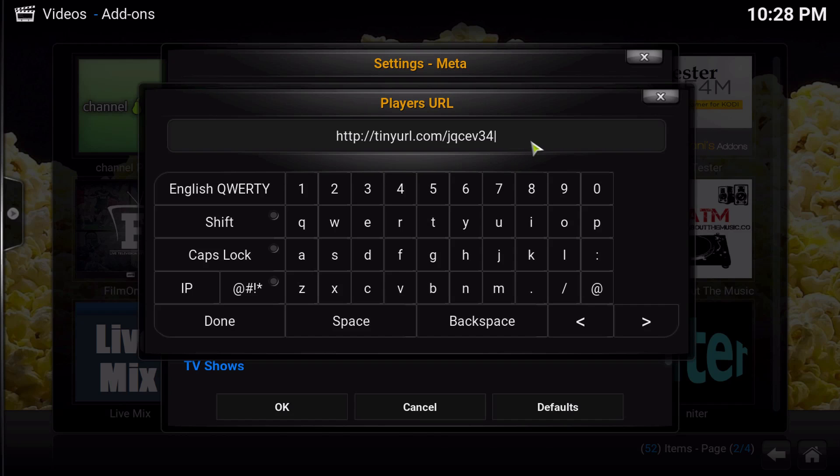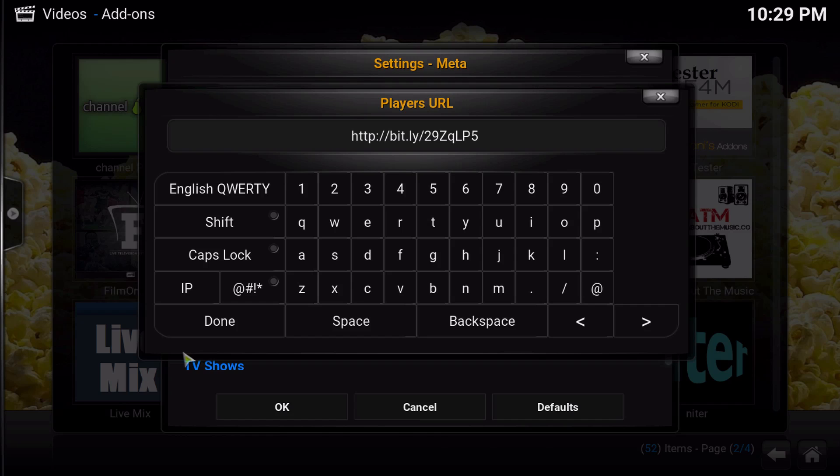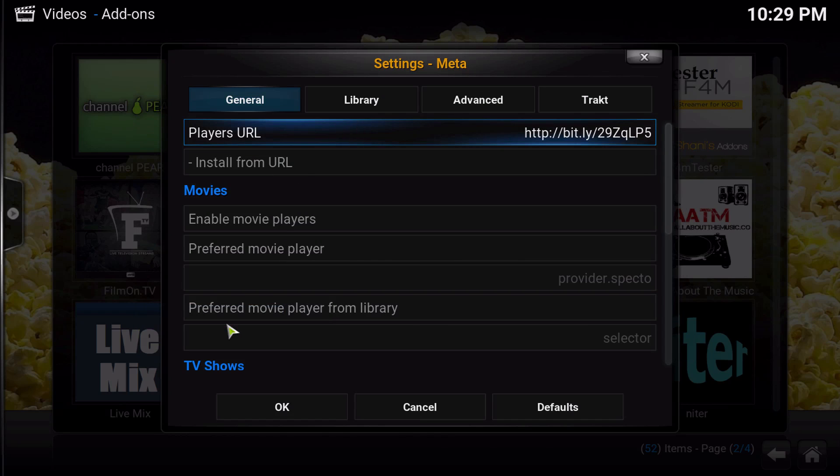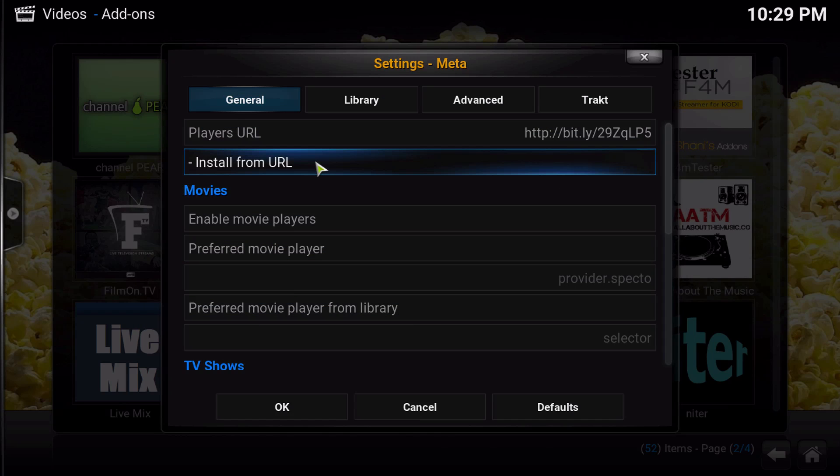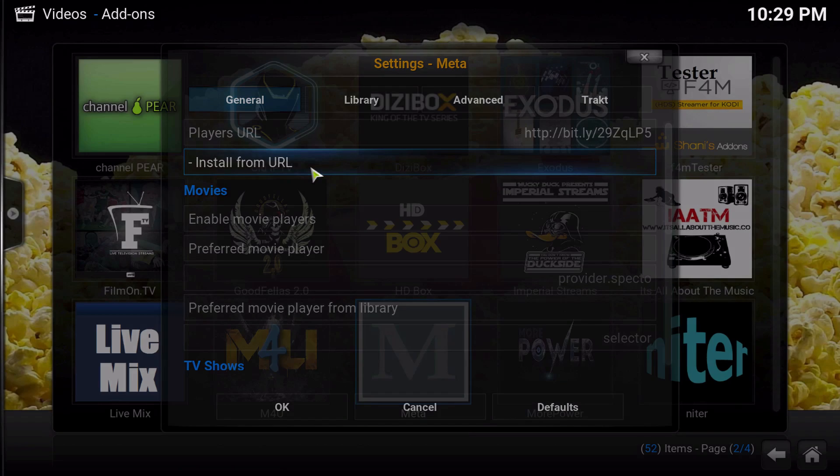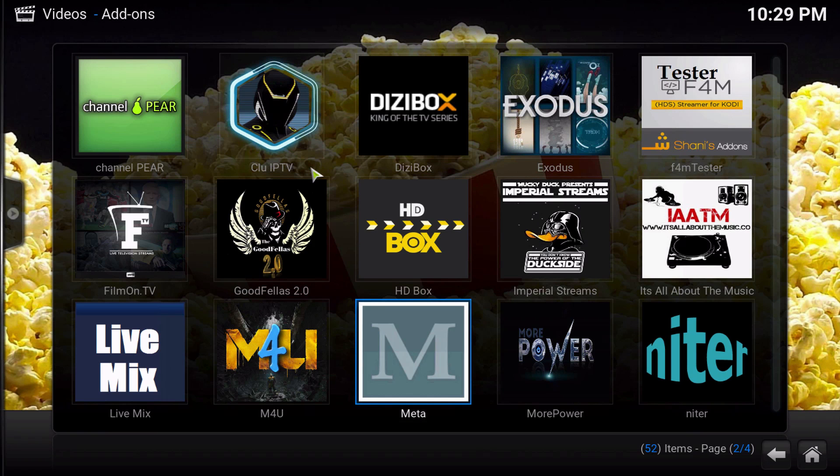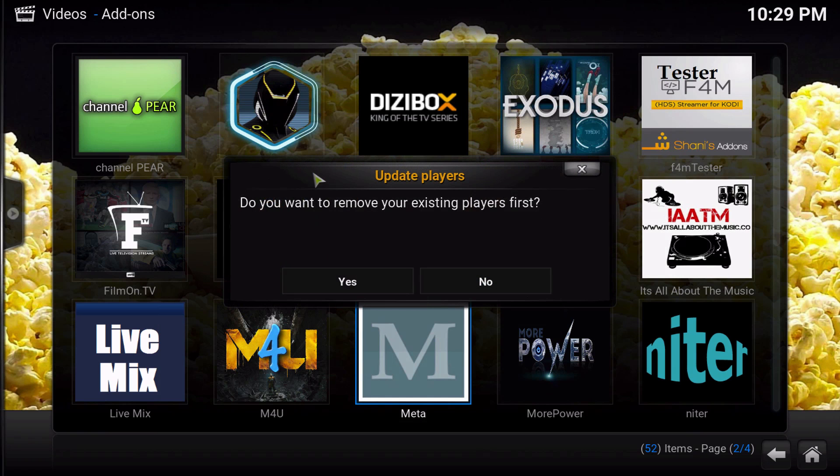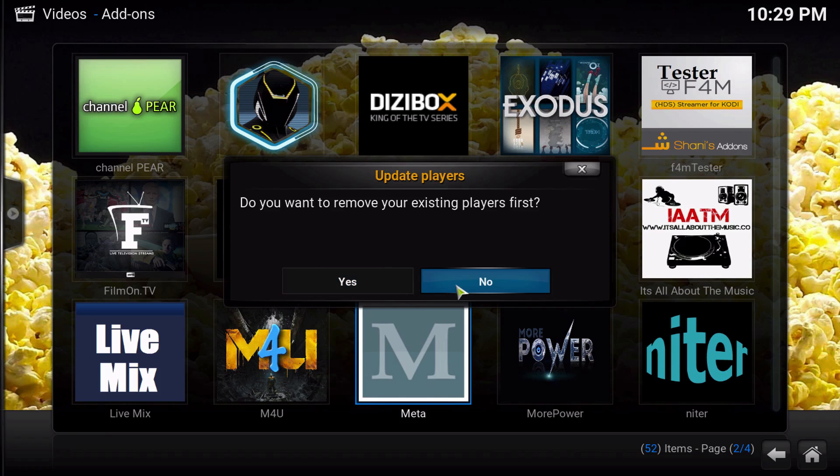But then you have to come back up here again and then you're going to paste in another URL, and then click done and then click install from URL. Now it's going to ask if you want to remove older players.